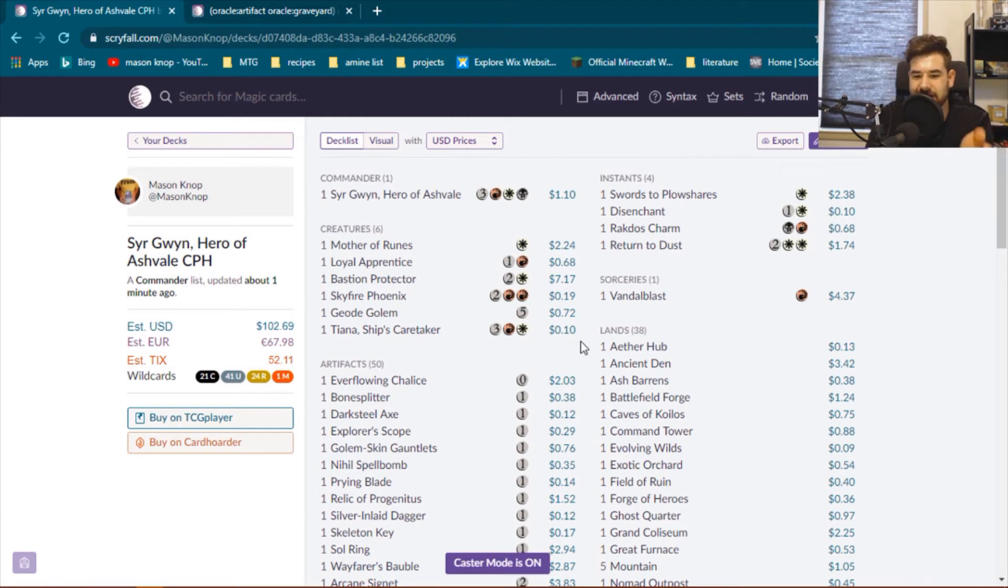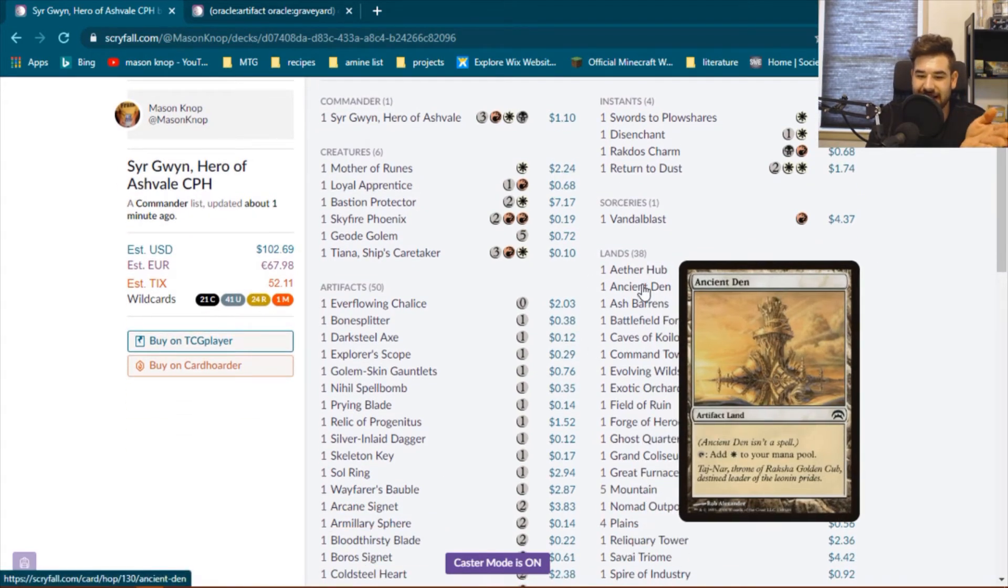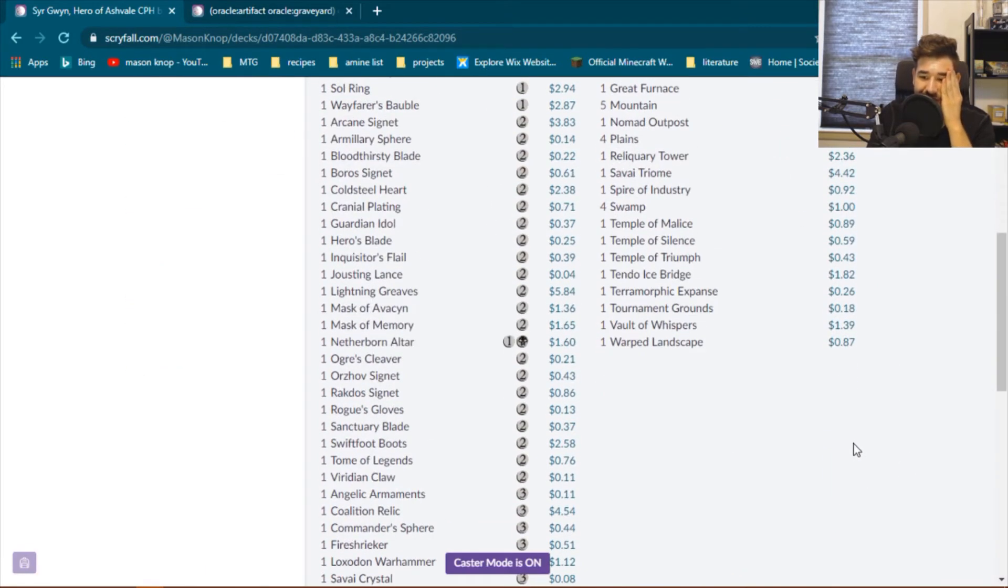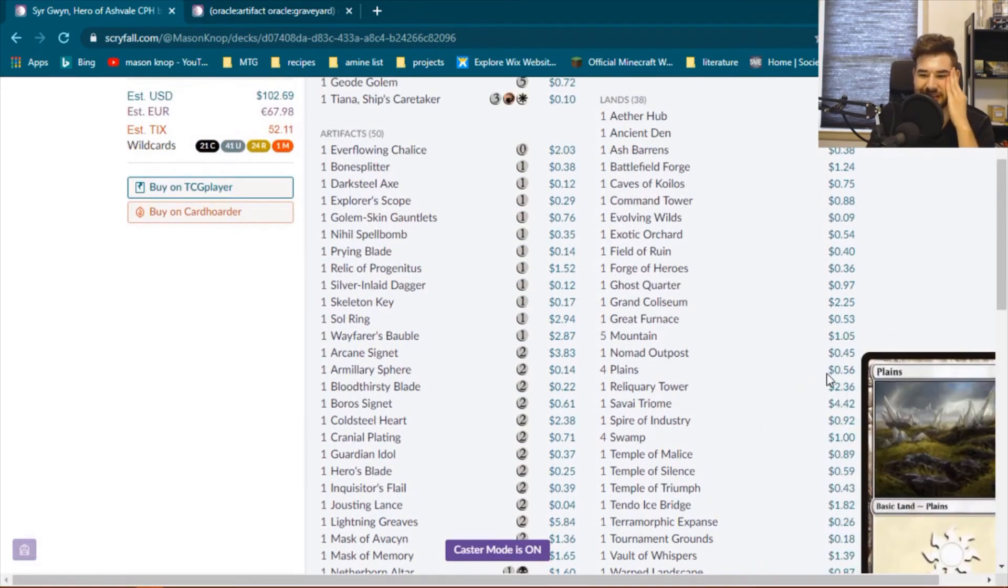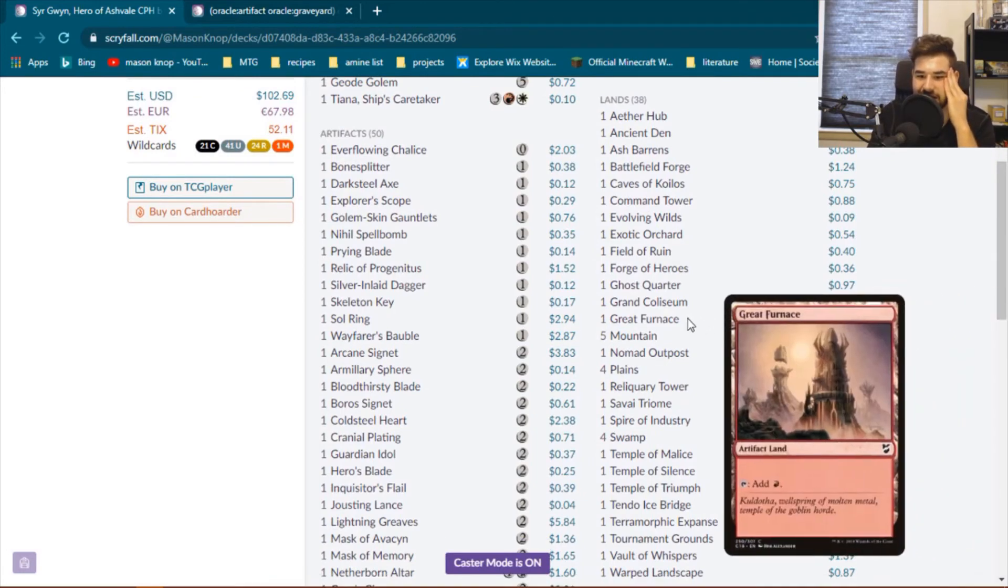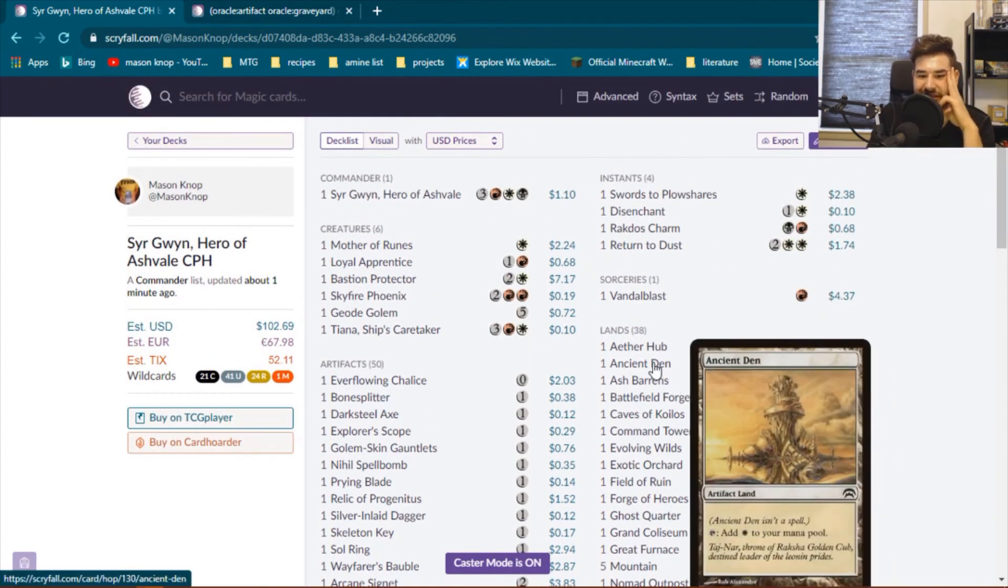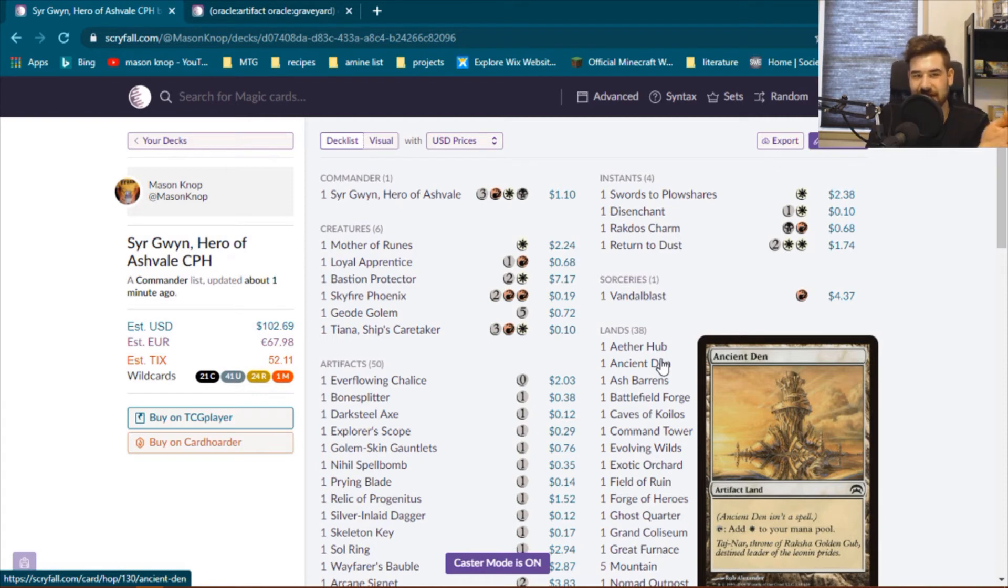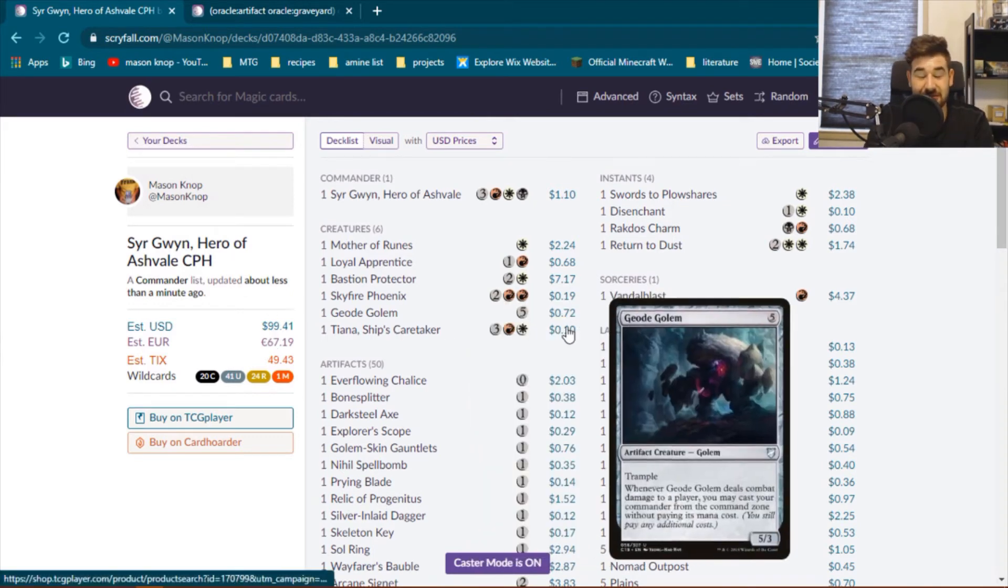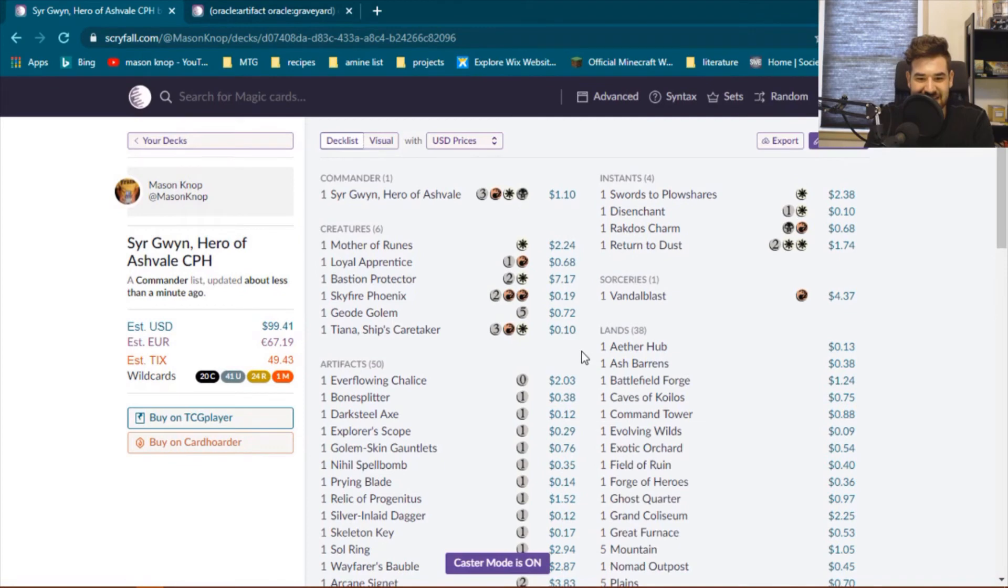Now one thing that I forgot to note while making this deck is I actually forgot that ancient den and the great furnace along with the vault of whispers have all increased in price since pauper has actually taken hold in Magic the Gathering and all of them have gotten a little bit more pricey. So I'm unfortunately going to have to cut a few of these and then that would actually perfectly meet the budget of a hundred dollars. So there we are 99.41. All we had to do was change out one ancient den for a plains. Oh gosh so dumb. I didn't realize that the prices had been like that.